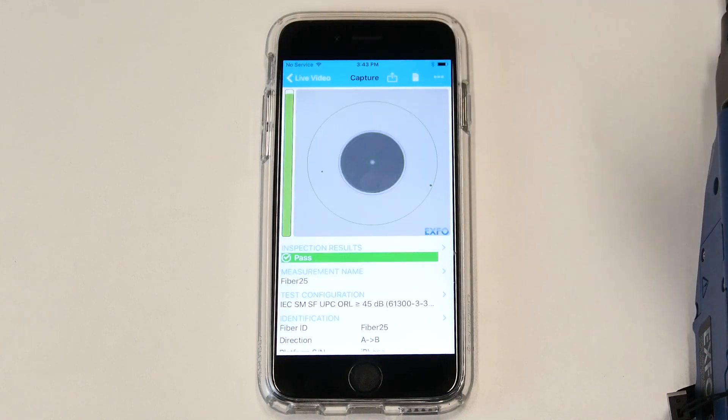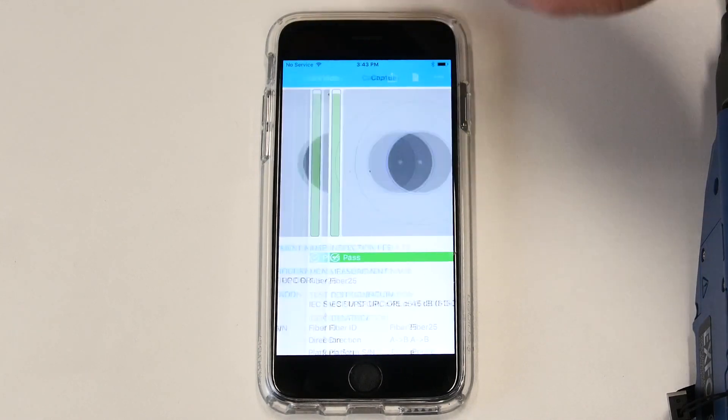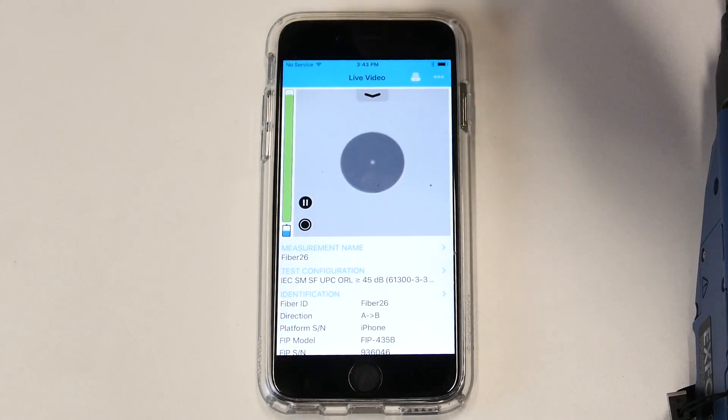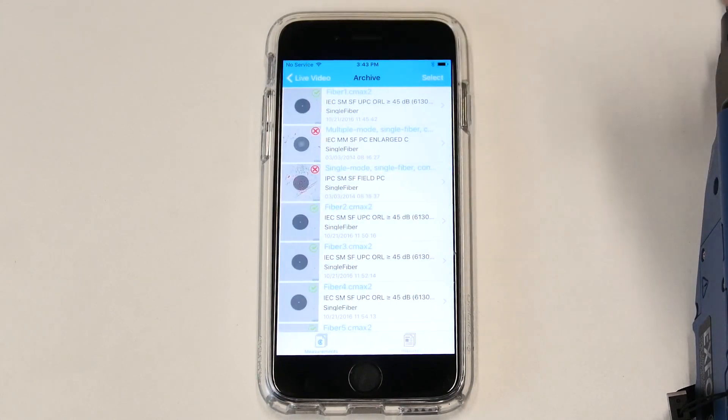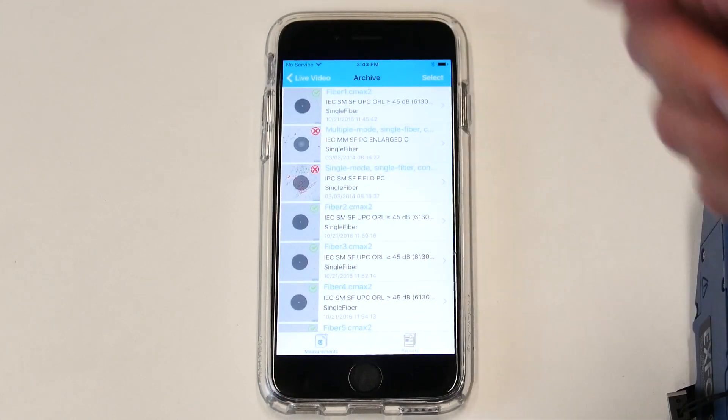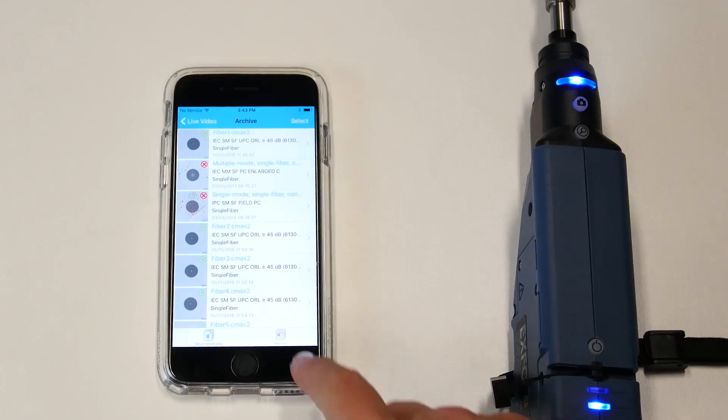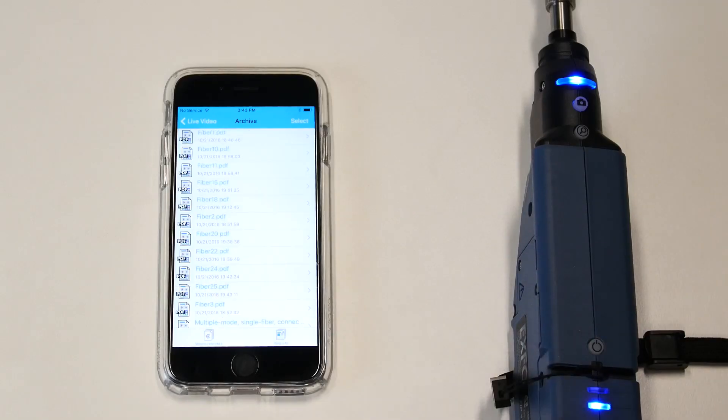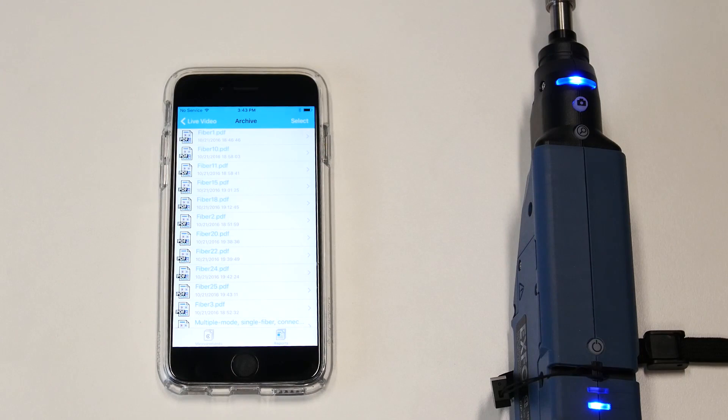You can also access all of the tests that have been performed on the device by clicking on this icon and then all of the tests are saved here. You can also go onto the PDF view where you will see all the PDFs that have been created.